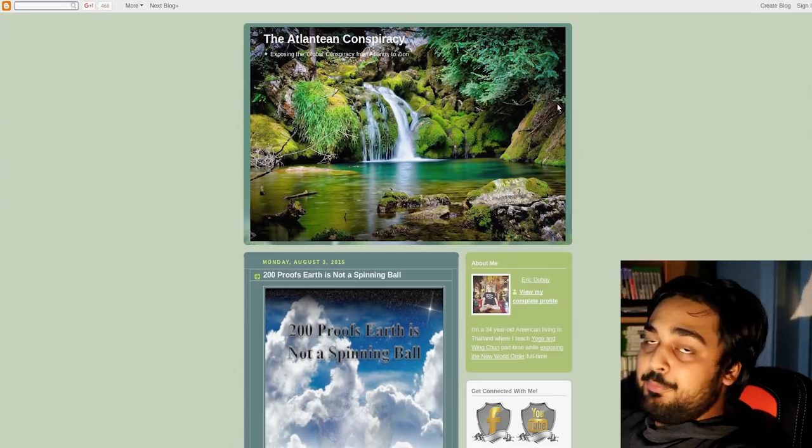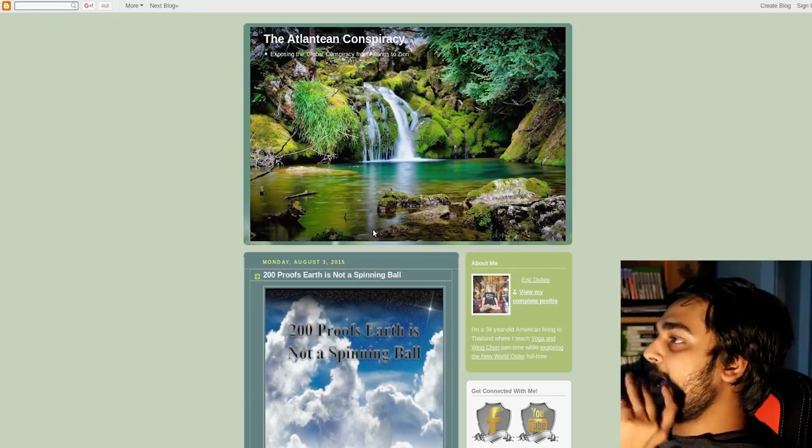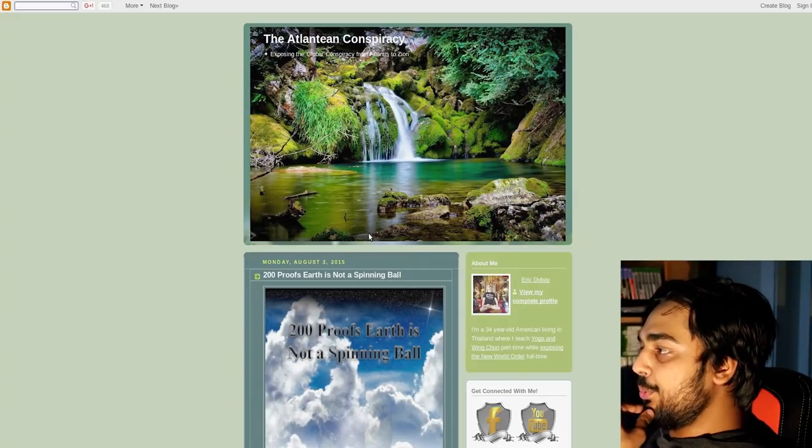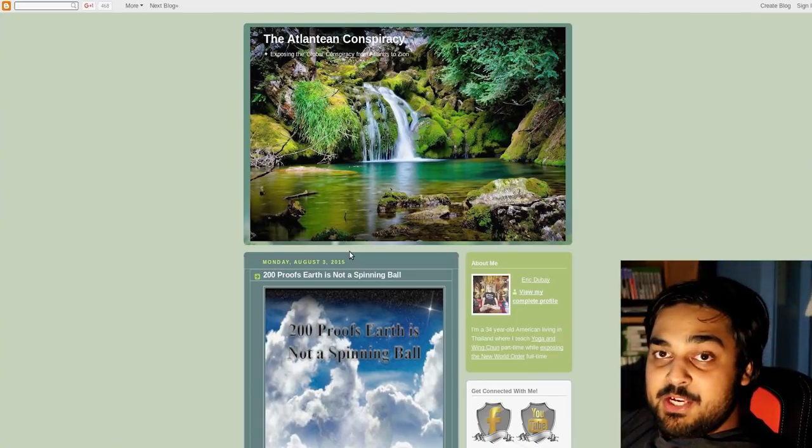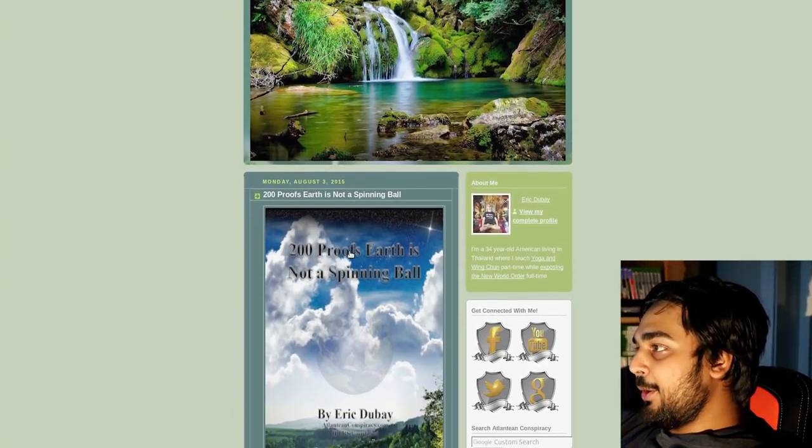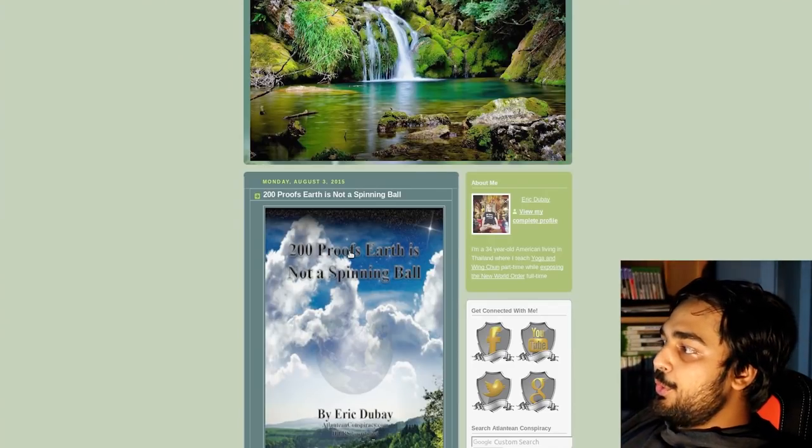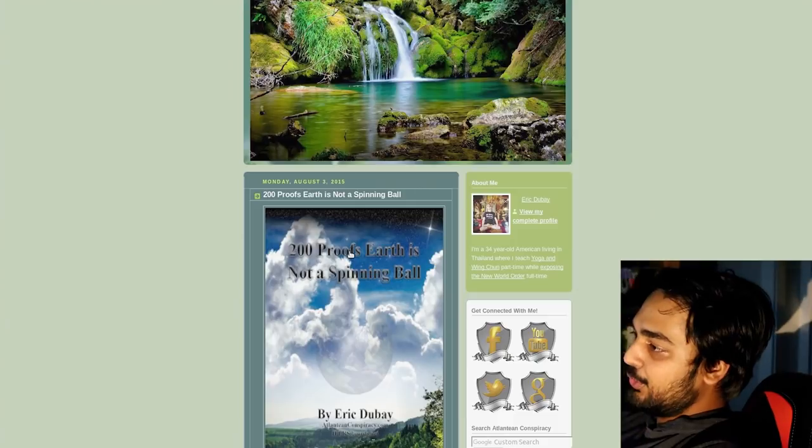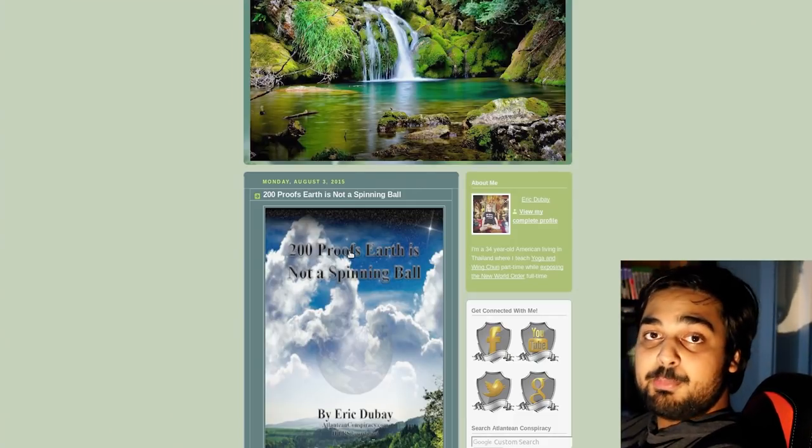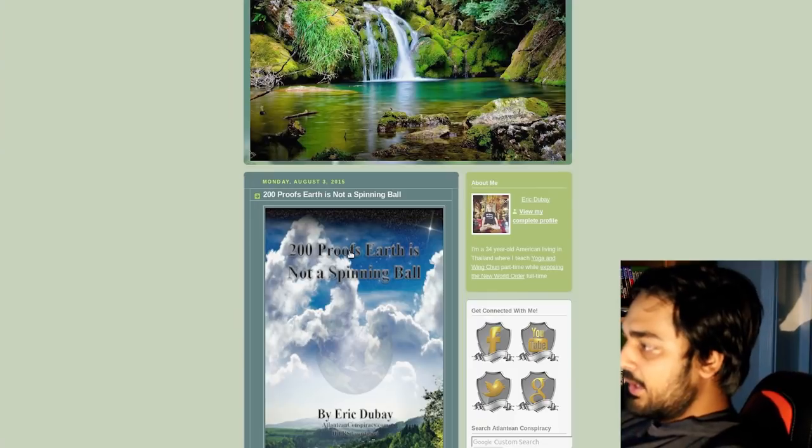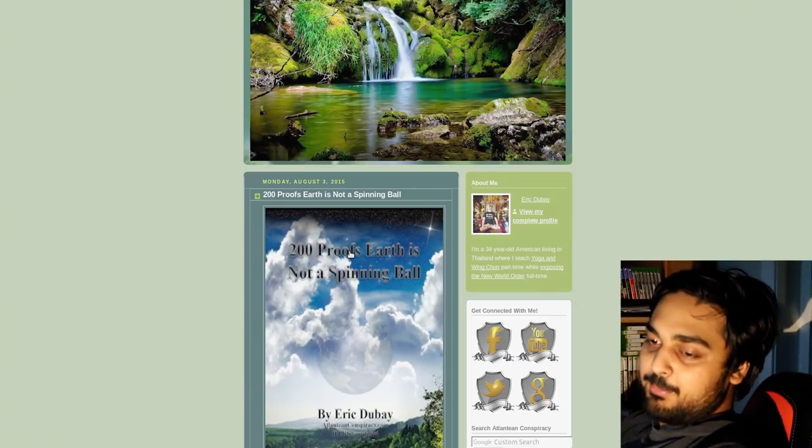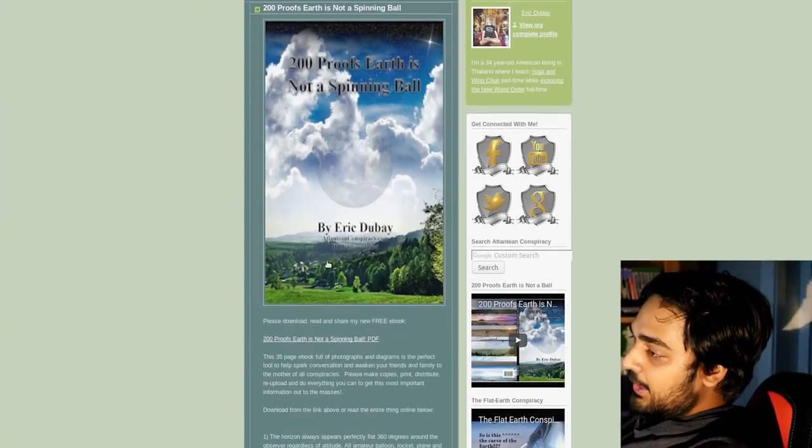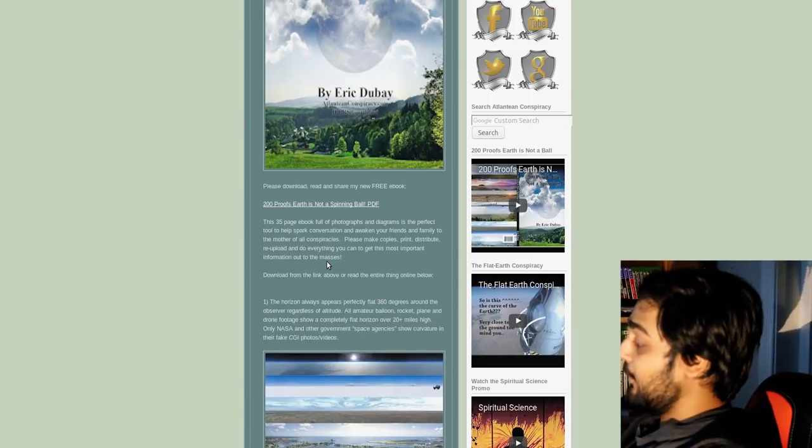Ladies and gentlemen, the first website we have is the Atlantean Conspiracy, exposing the global conspiracy from Atlantis to Zion. We got a little bit of the Matrix and we got a little bit of Atlantis. So apparently this is about the Flat Earth Theory. For those of you who don't know much about what Flat Earth is, a lot of people believe that the Earth is not the circular object that we personally believe. A lot of people believe the government has made a conspiracy where the Earth is more flat than it lets on.